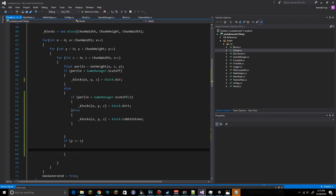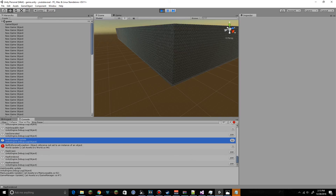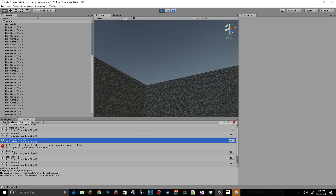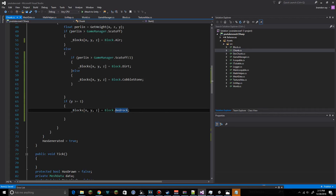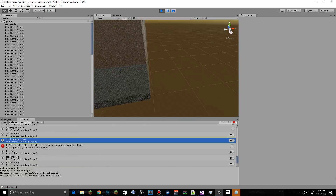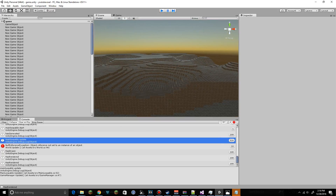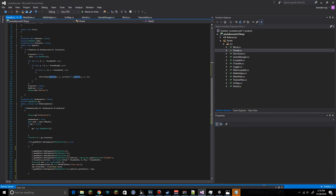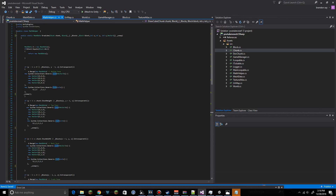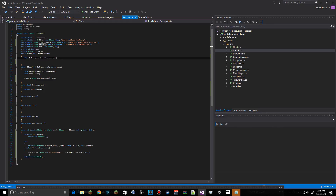We go ahead and run it. Looks good — the blocks are rendering with their correct textures. I'm going to go ahead and upload the Chunk class, the TextureAtlas class, and one more class — they'll all be in the description of the video. Sorry about it being so difficult. See you guys next time!